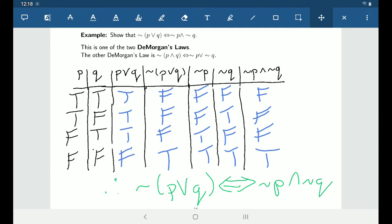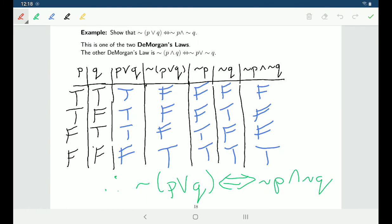Just as there are two De Morgan's laws for sets, there are two De Morgan's laws for logic. The one we worked on shows how negations work for 'or' statements; there's also one for how negations work for 'and' statements. Now whenever you see something like ¬(P∨Q), you can replace it with ¬P∧¬Q.